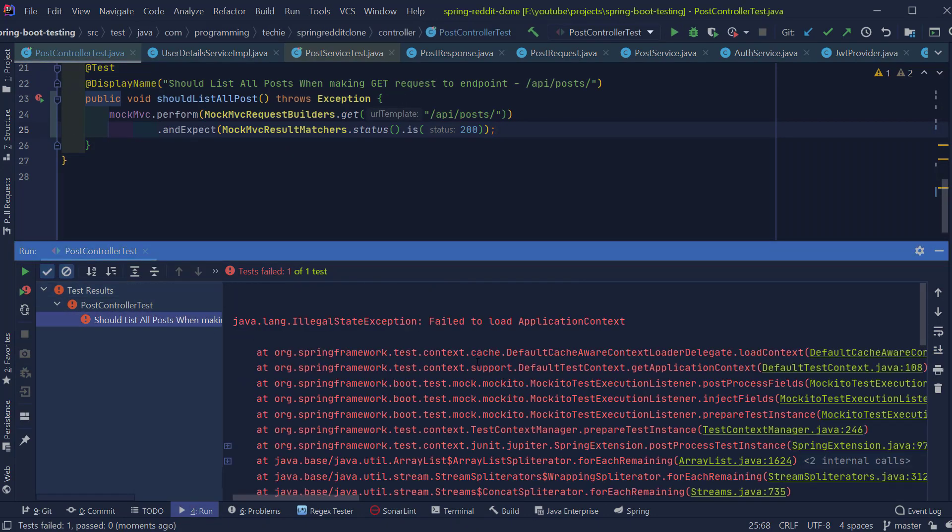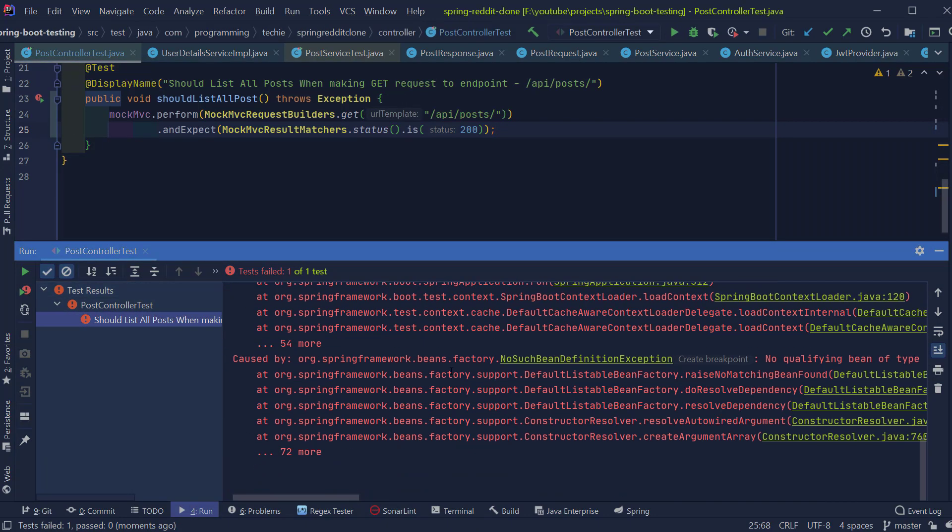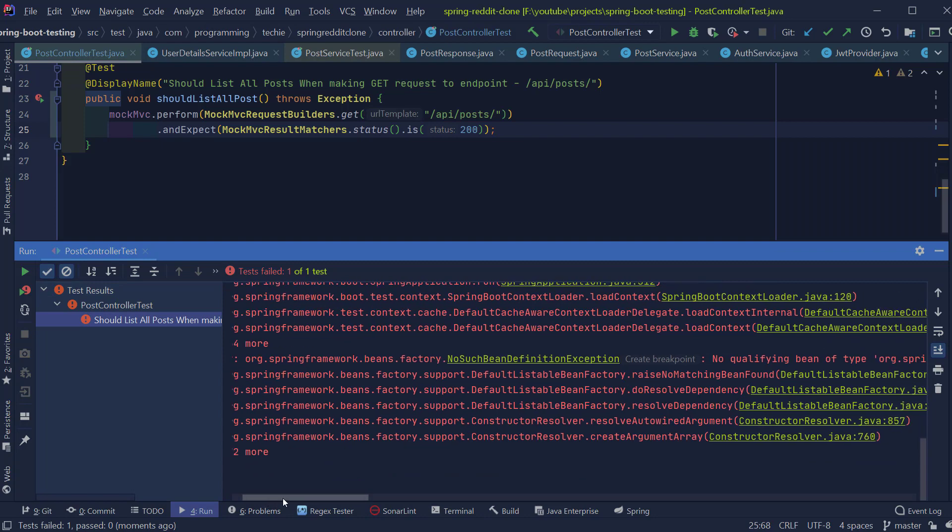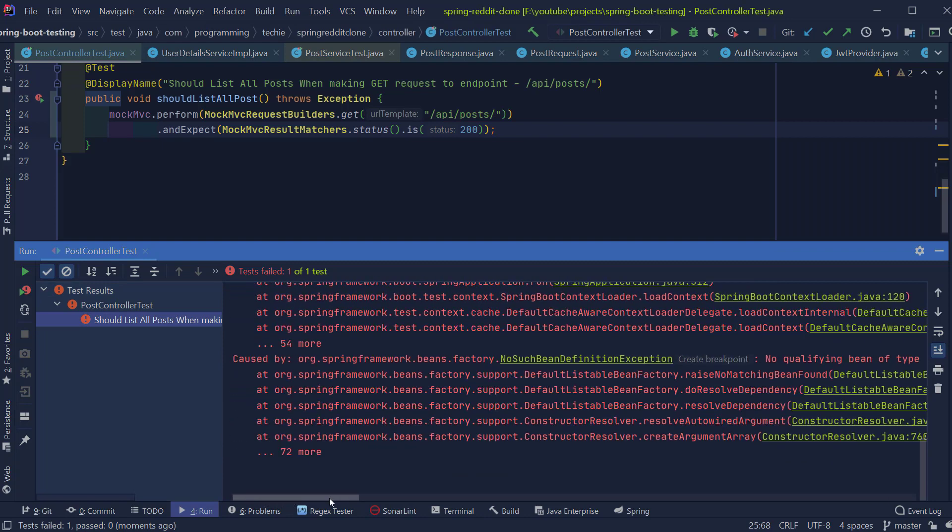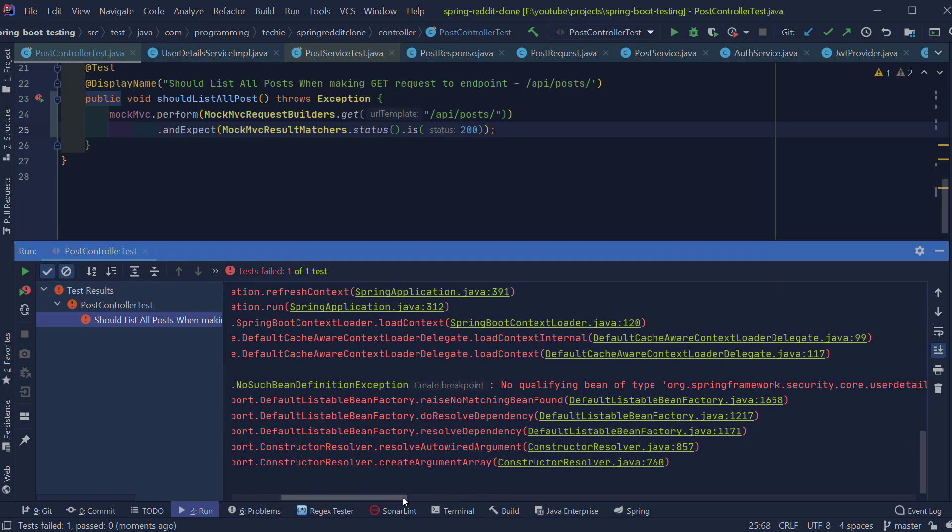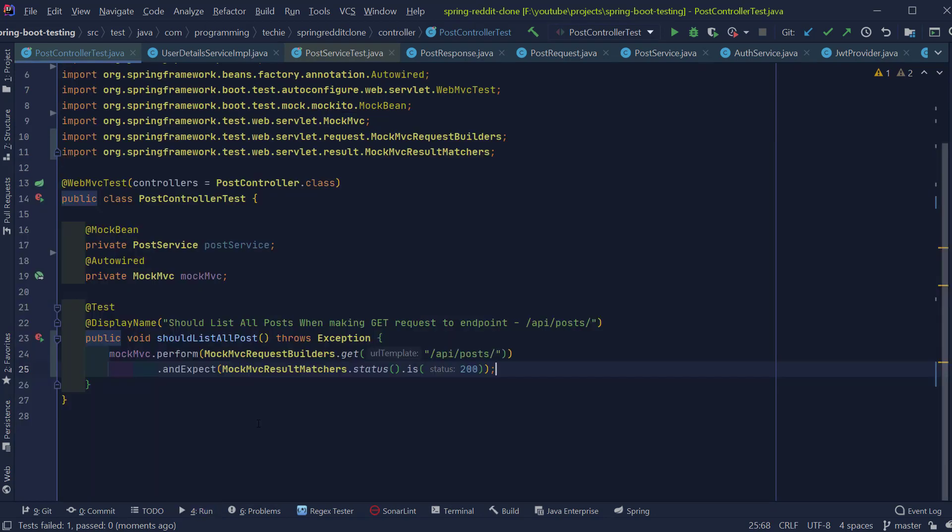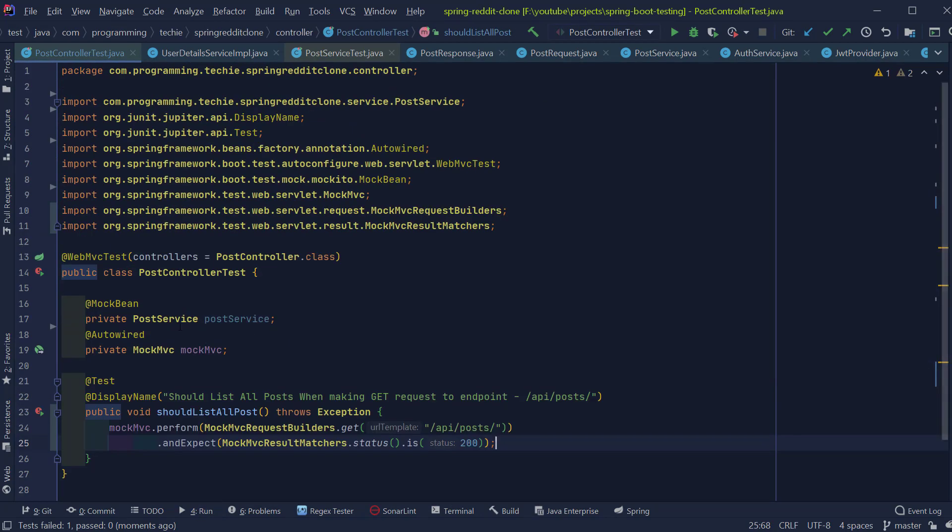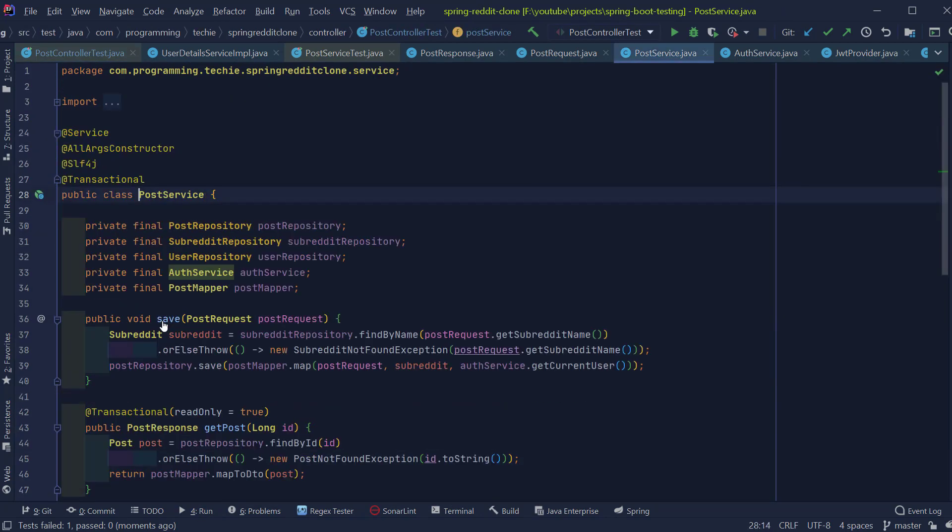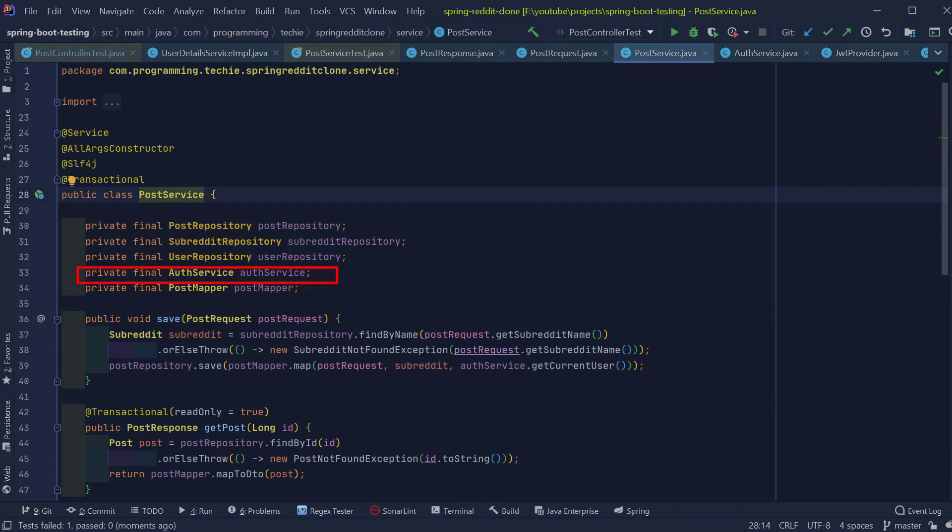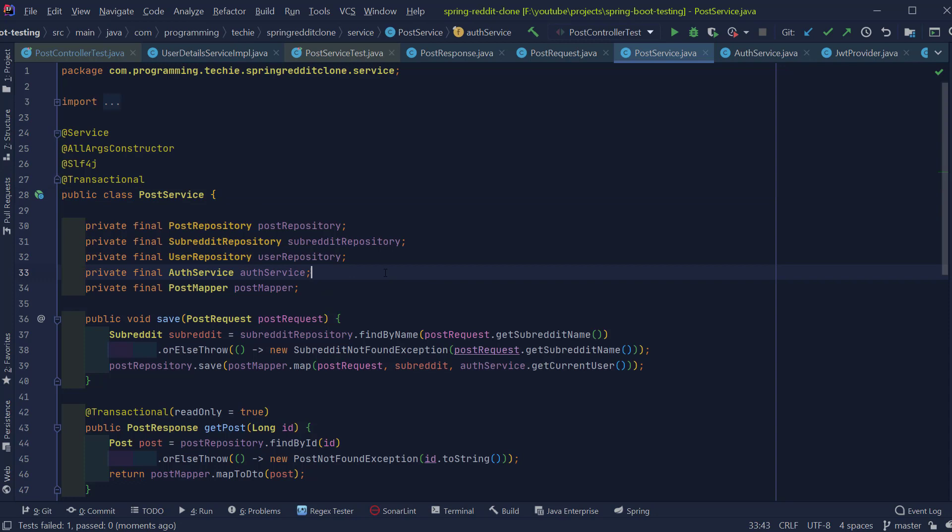So you can see that the test execution failed. The test is trying to start a Spring Context and it is not able to find a bean of type UserDetailsService. So in our test, we are trying to mock the PostService calls and this class is using the AuthService class as the dependency and the AuthService is using the UserDetailsService interface as the dependency.